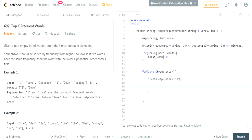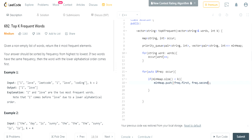If the min heap size is less than k, I'll just push the pair into the min heap directly: `min_heap.push({frequency.first, frequency.second})`. In previous videos I swapped the pair order to avoid writing a comparator, but since we now need a custom comparator anyway for the alphabet ordering, I won't swap the order here.